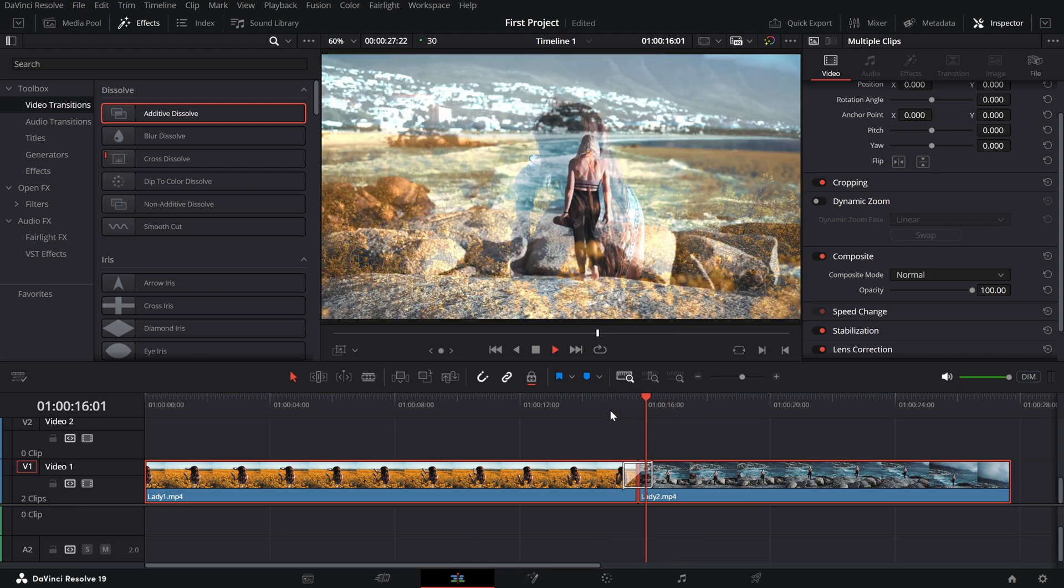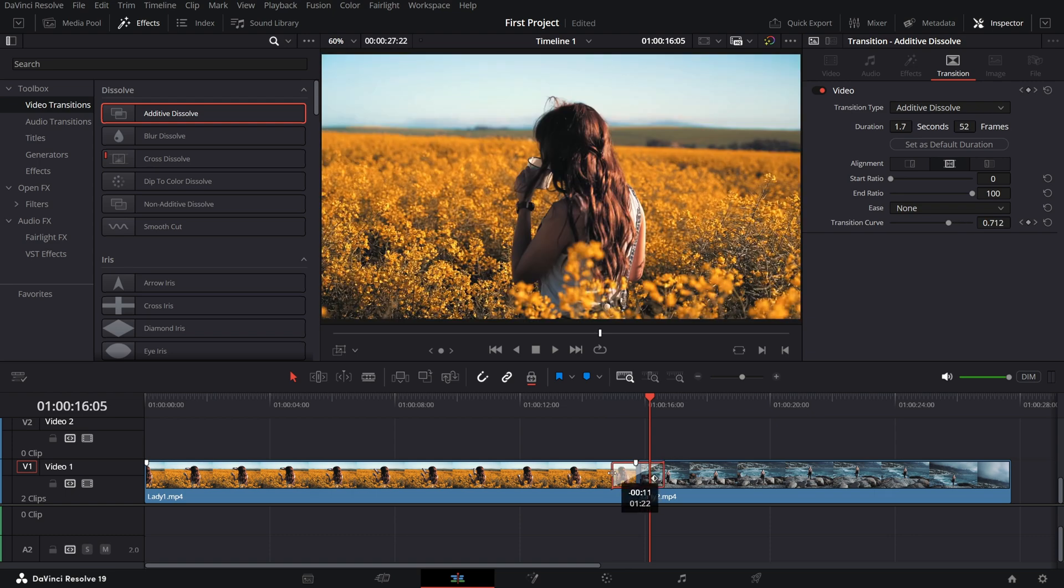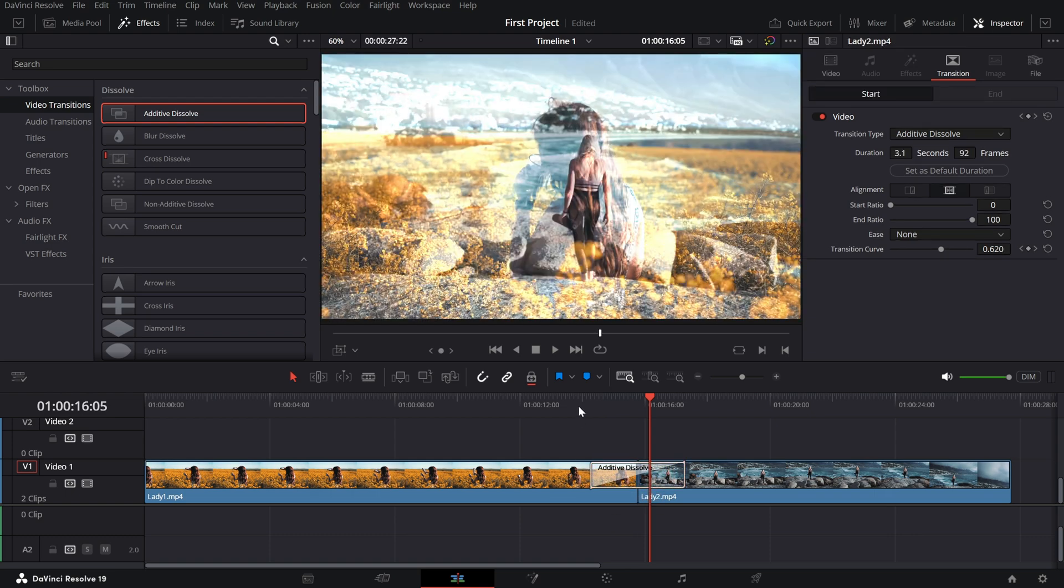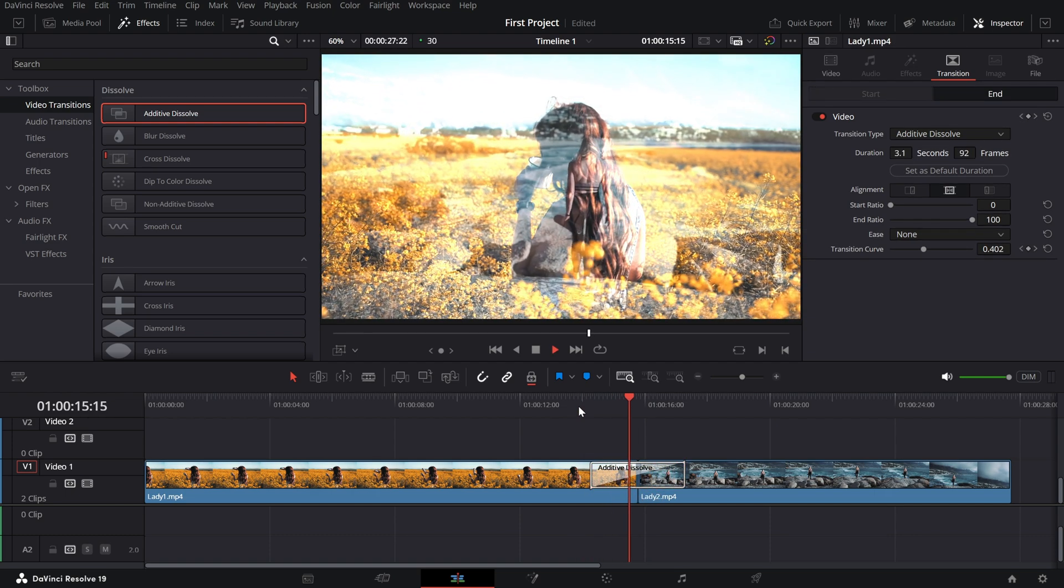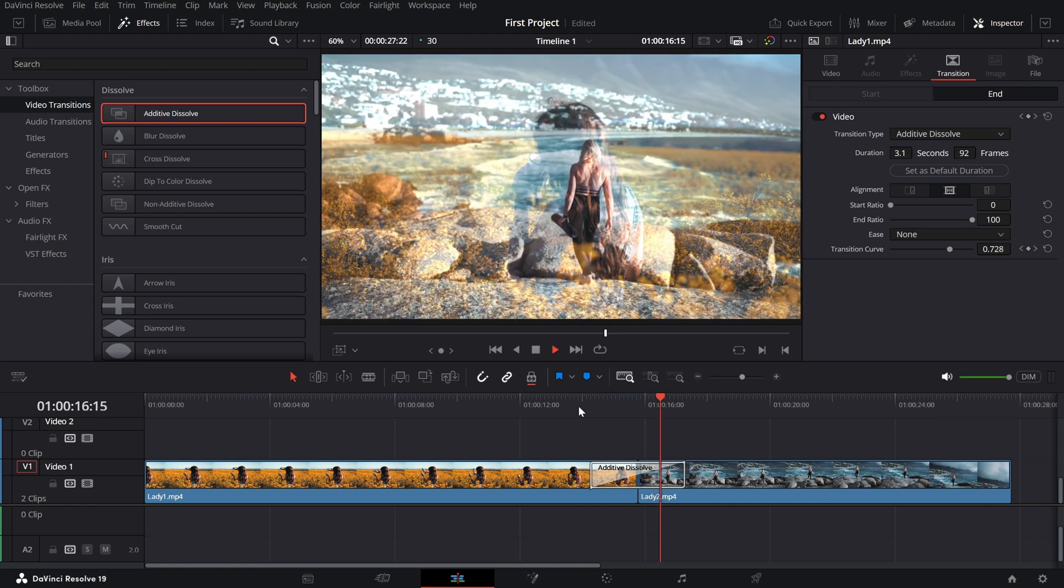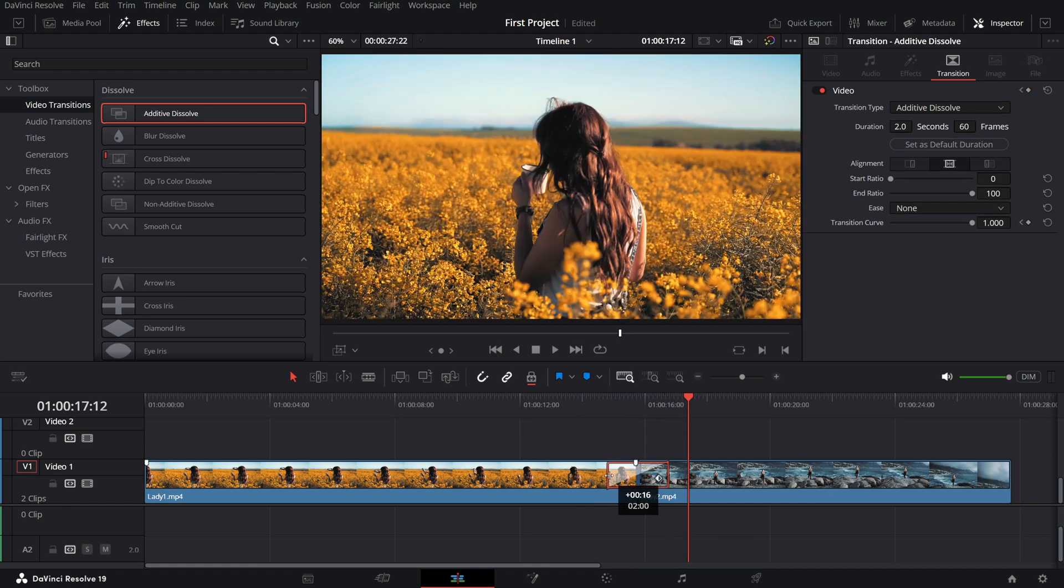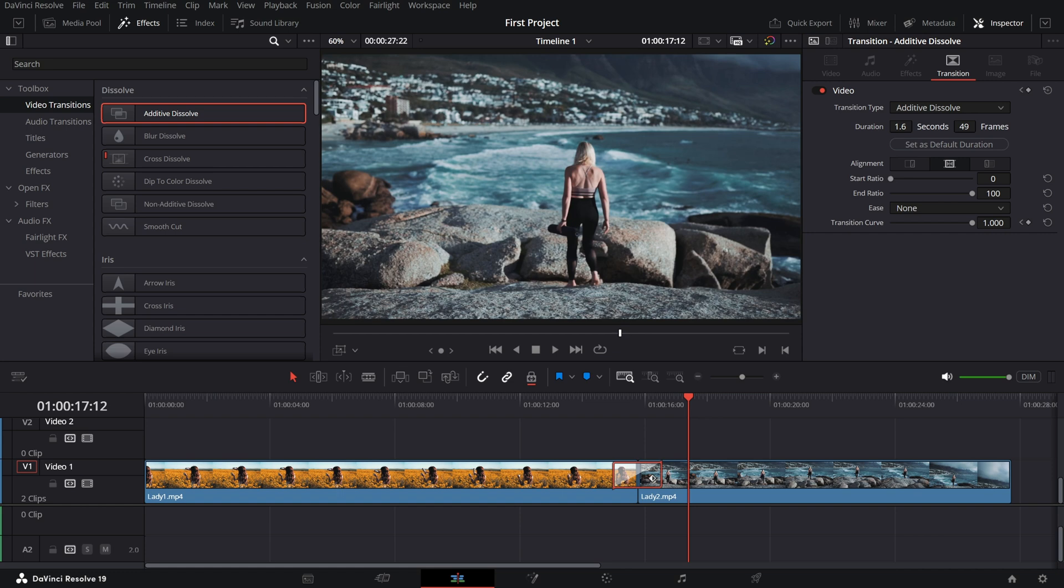If you want to tweak the duration, simply click and drag the edges of the transition in the timeline to make it shorter or longer. For finer adjustments, click on the transition, then go to the Inspector panel on the right. Here, you can modify its duration to suit your creative needs.